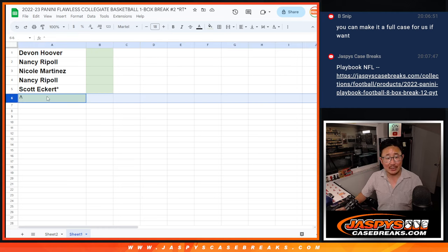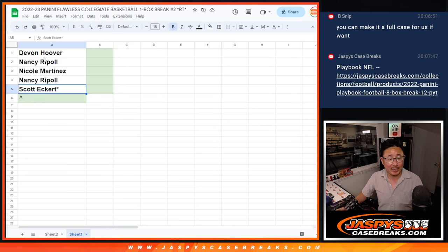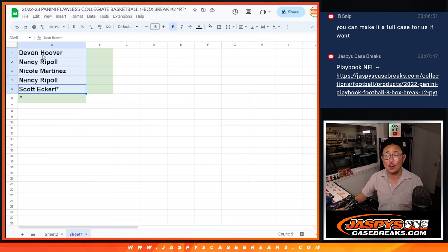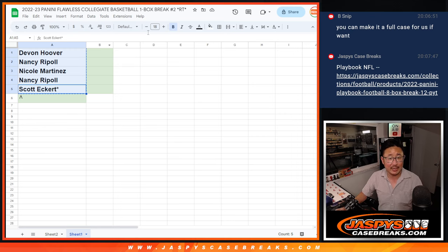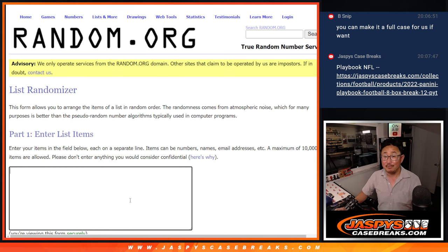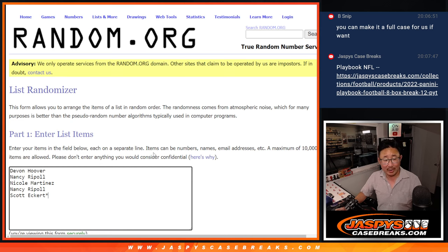I pulled out a spot and said I'd give that spot away to the next five people who picked up spots, and that was Devin, Nancy, Nicole, and Scott. Nancy got two spots. Thank you to the five of you, and let's do a quick randomizer.